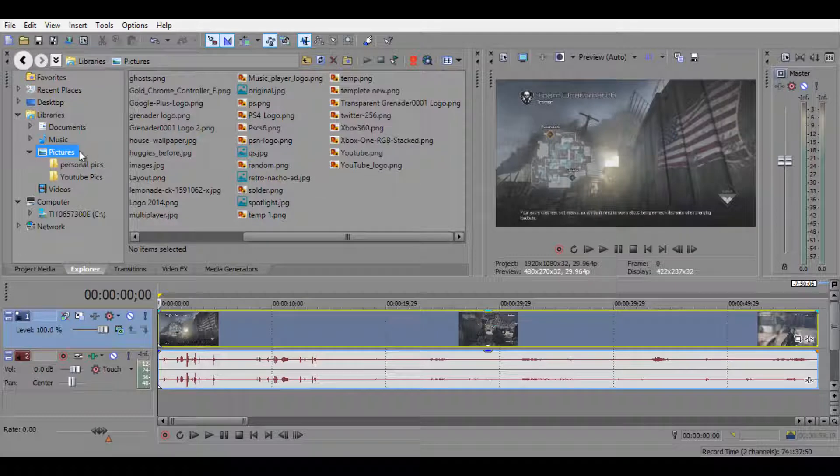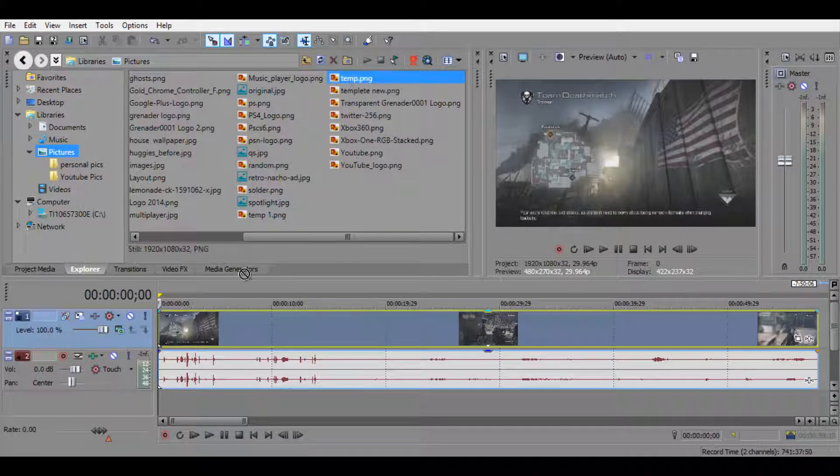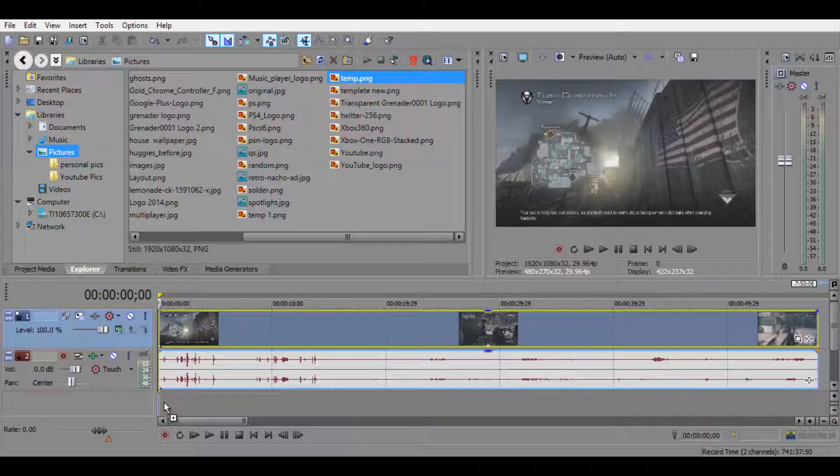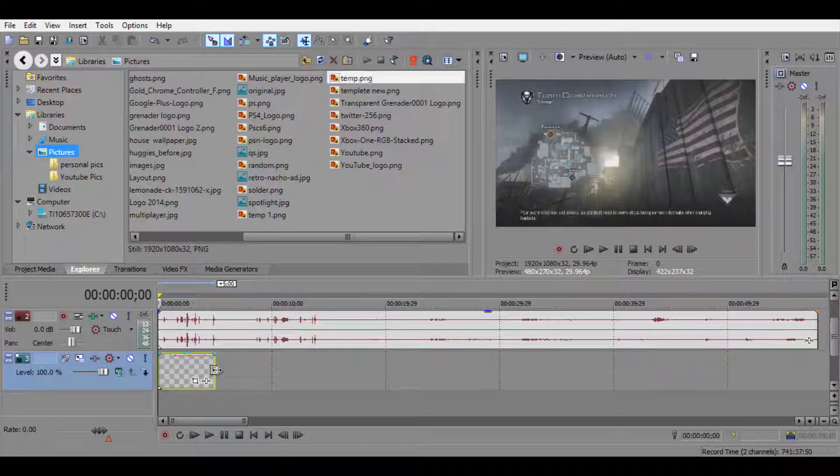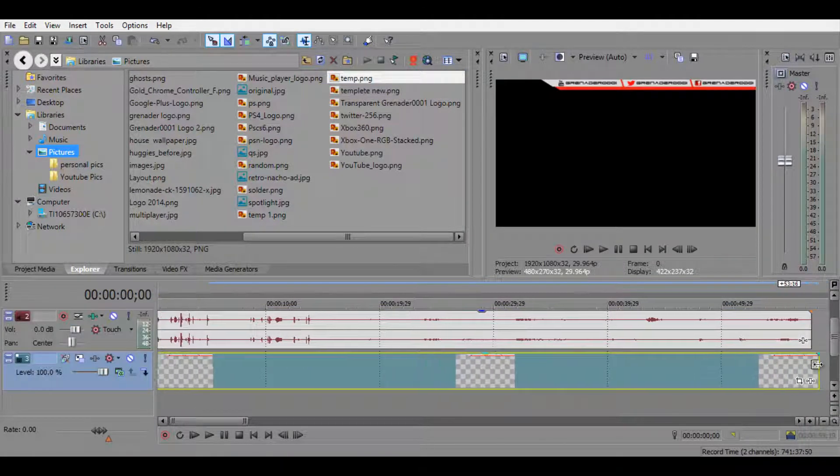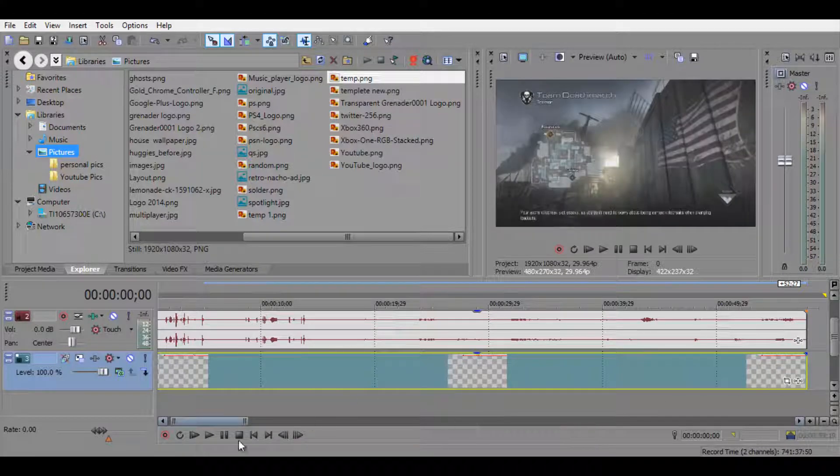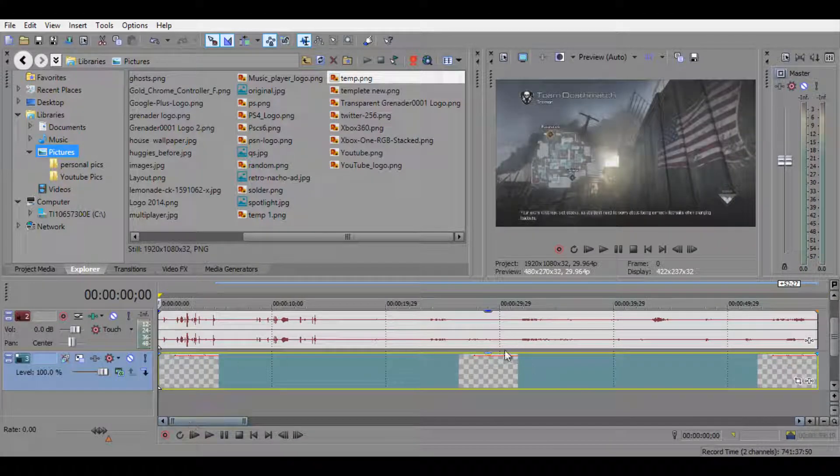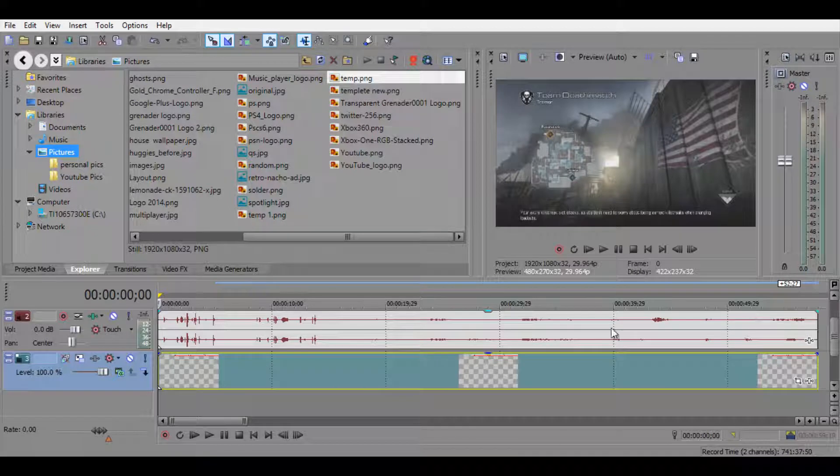Let's say you have a template. I saved mine in my pictures and I named it temp as short for template. What you want to do is basically just drag it onto the timeline, stretch it all the way so it fits the gameplay right there. You see that blue line indicating that it's even.